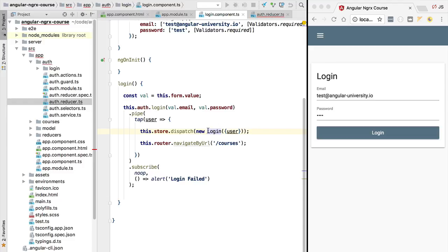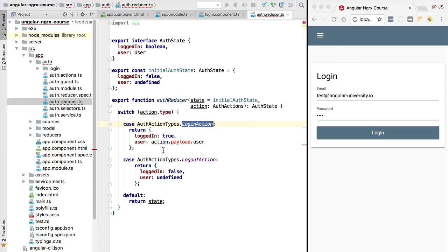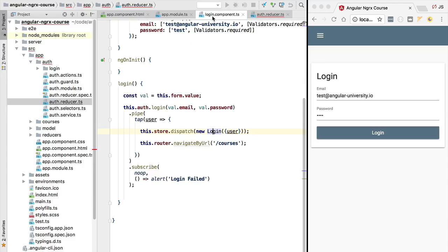Let's take, for example, the login action. Whenever we log in a user to the application, one of the things that we want to do is add the user credentials to the state in memory that we have in the store. That's what we are doing here in our reducer. We are also setting the logged in flag to true.